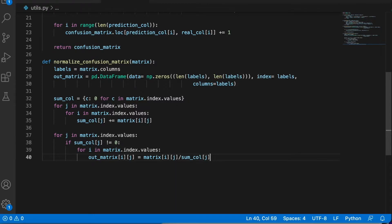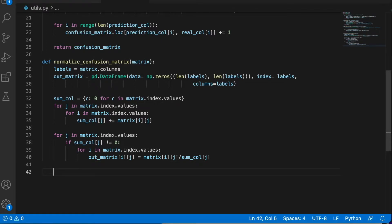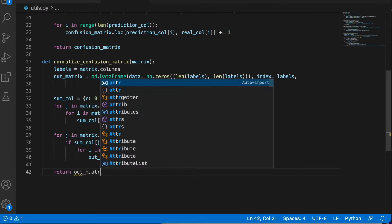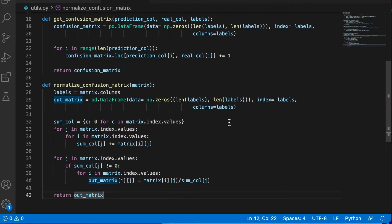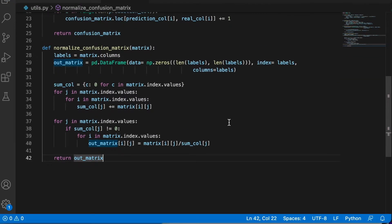Okay, so if not, then that value will stay as zero and that's fine. Okay, so this is the implementation of the normalization function.